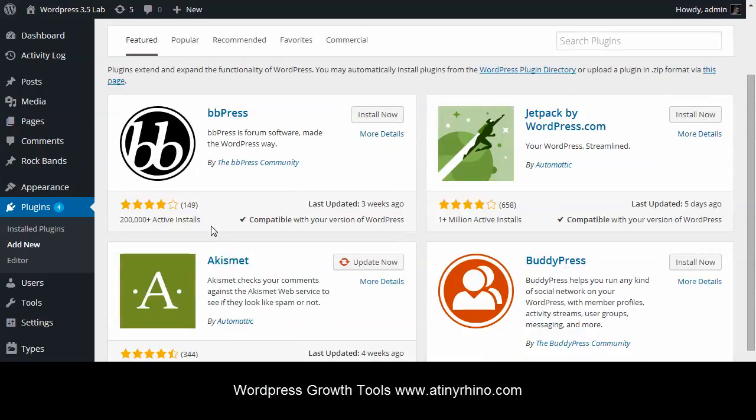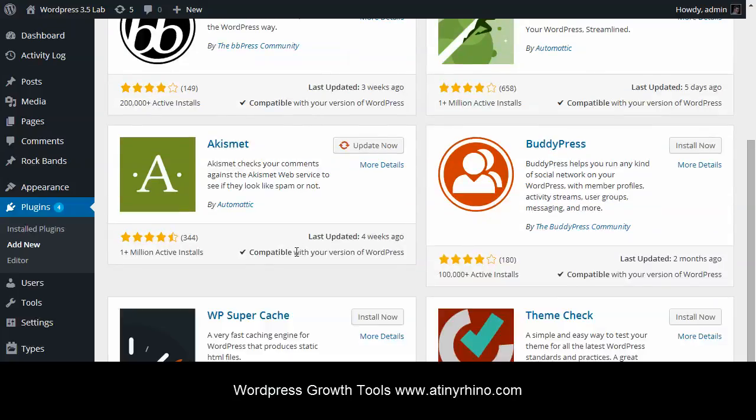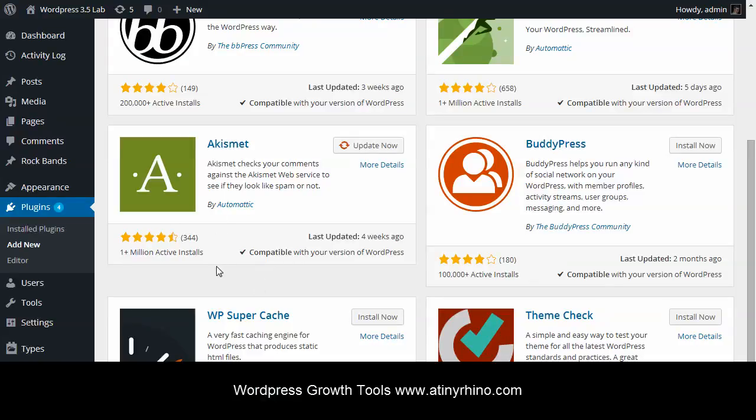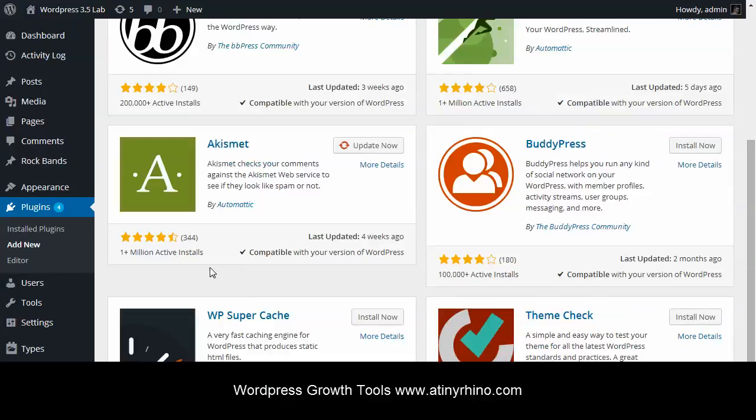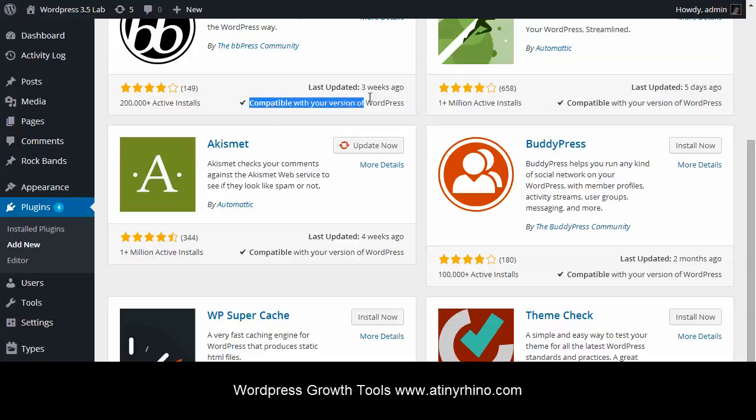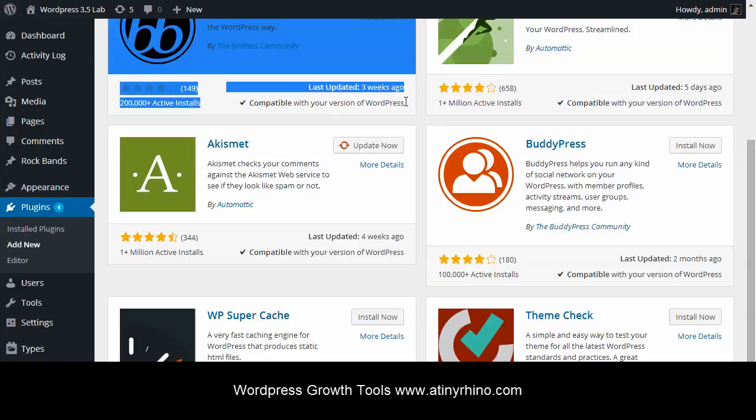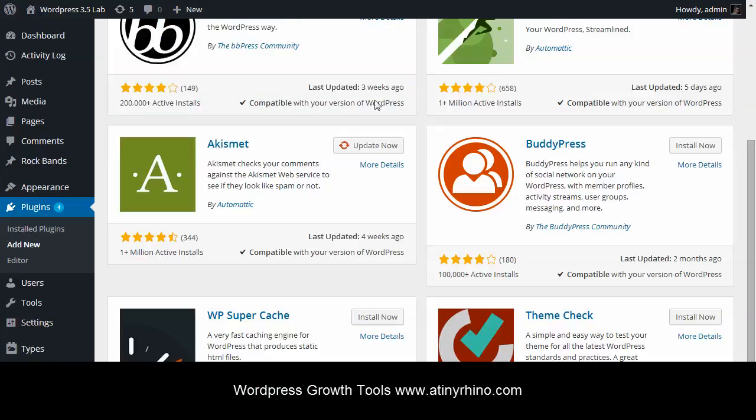So on WordPress.org, the plugins get rated from one to five stars. You can decide based on what your standard is, what you'll install and what you won't, based on these stars. But also, when you see the number of installs, that should tell you how popular these plugins really are. But the most important thing is to check if the plugin is compatible with your version of WordPress. And you can also see the last time it was updated.